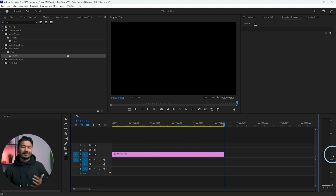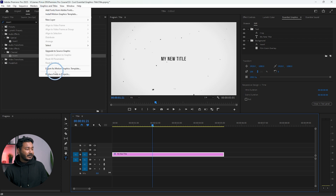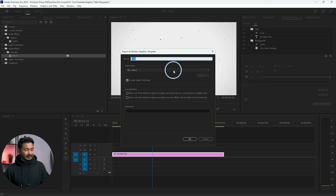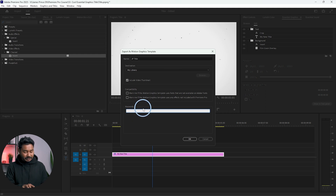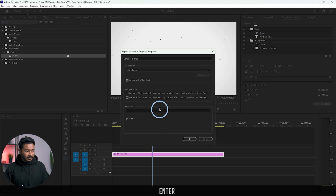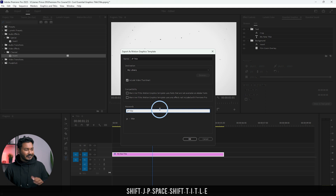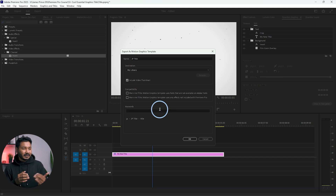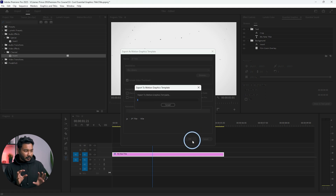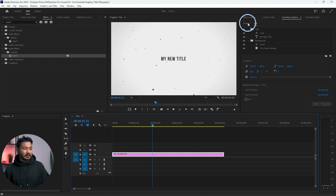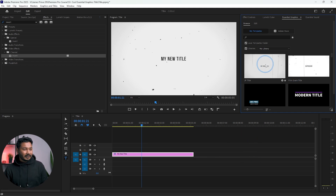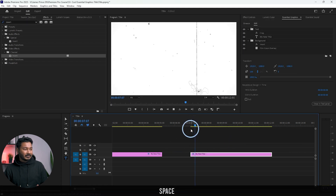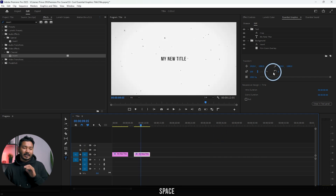This is our text animation — you can use any background you like. Now it's time to save it as an Essential Graphics template. Go to Graphics and Titles, then click 'Export as Motion Graphics Template'. Give it a name — I'll call it 'JP Title' — and add some tags to make it easy to search. Click OK and Premiere Pro will export and save the template. Go to the Browse tab and you'll see the new template there, ready to use.